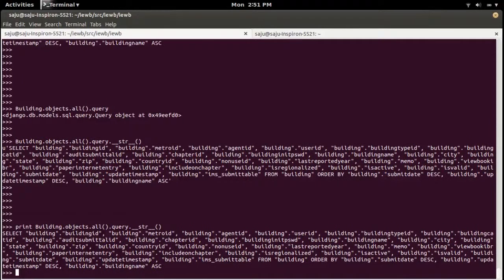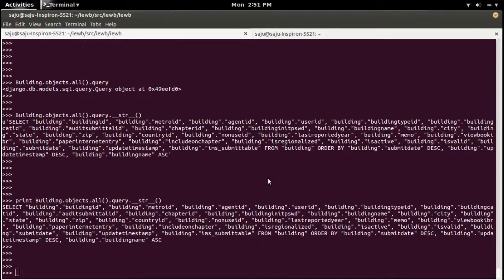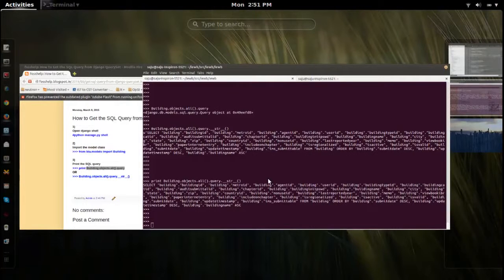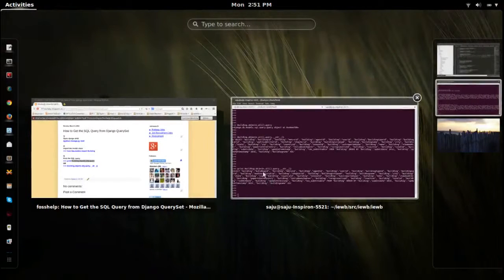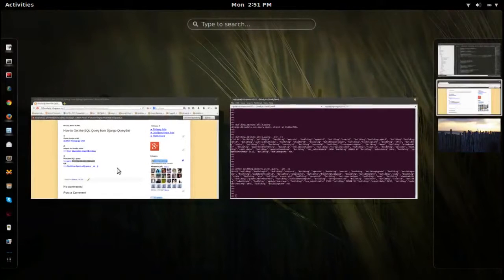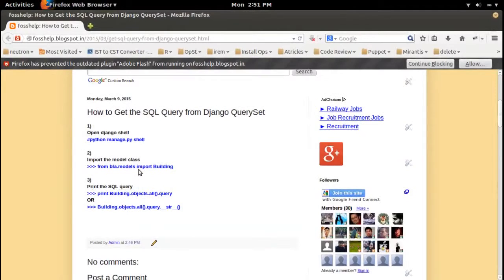This way you can print the SQL query of any Django QuerySet. That will help us to debug.